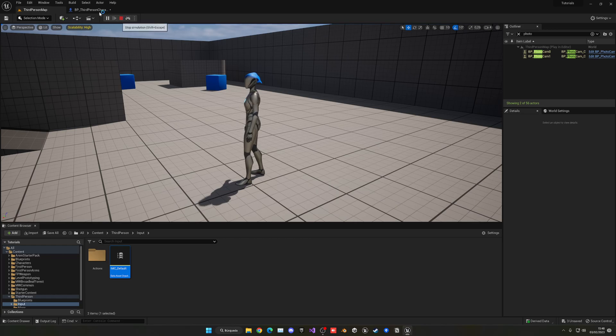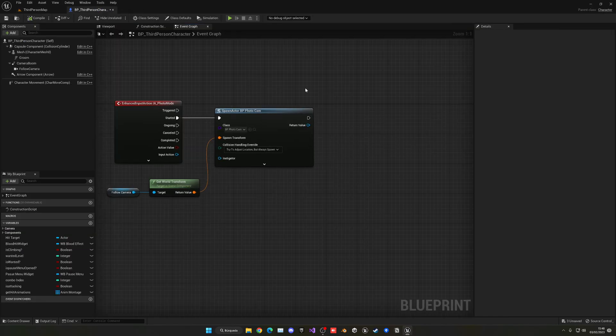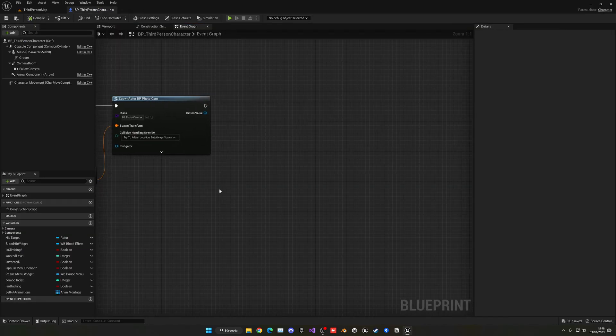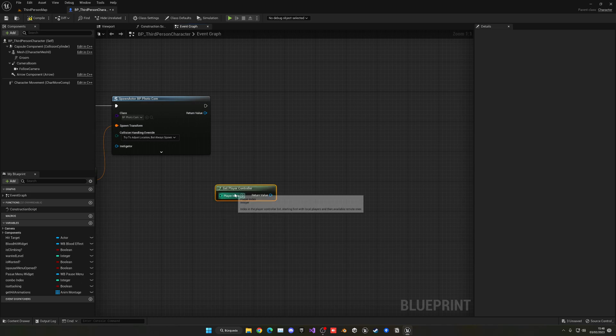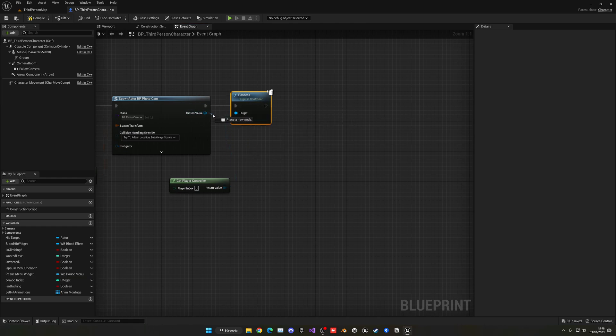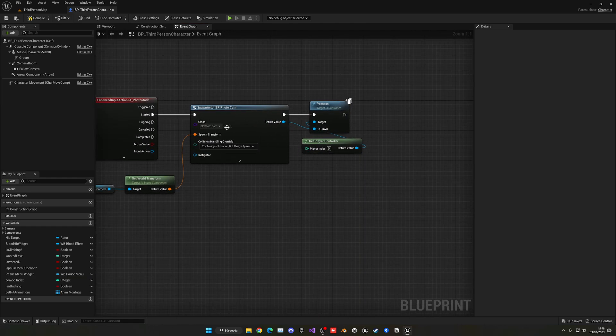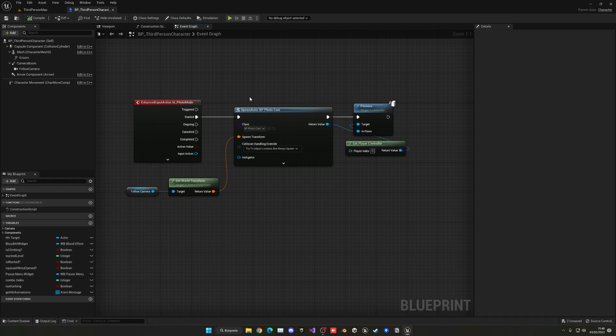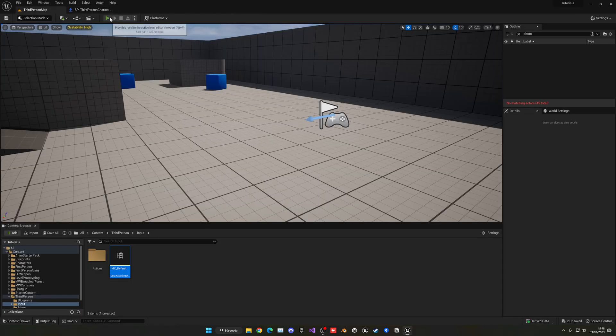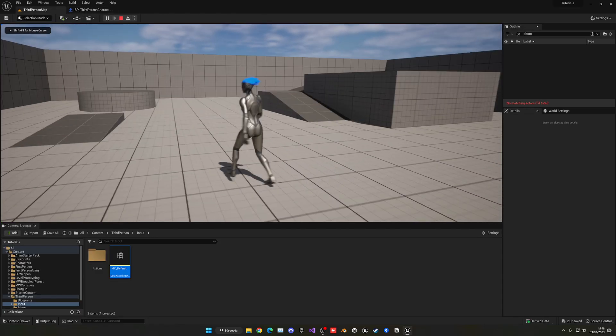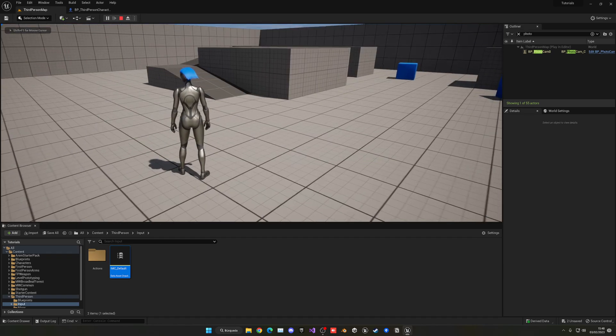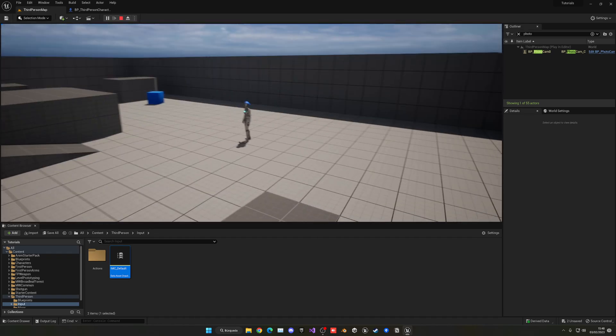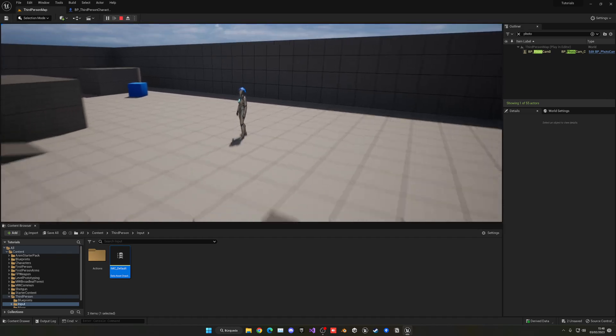So the thing is that we need to go ahead and possess the camera. So to do this we can just go ahead and say Get Player Controller, and then we can go ahead and get this node which is Possess. So now in Pawn, what we can do is pass on this camera, Spectator Camera, Photo Cam, however you want to call it, that we have just spawned. So basically Possessing in Unreal is controlling. So we'll go ahead and control that camera. So now if I press Play and then press H, you can see that now I can go ahead and go flying with my Spectator flying camera.